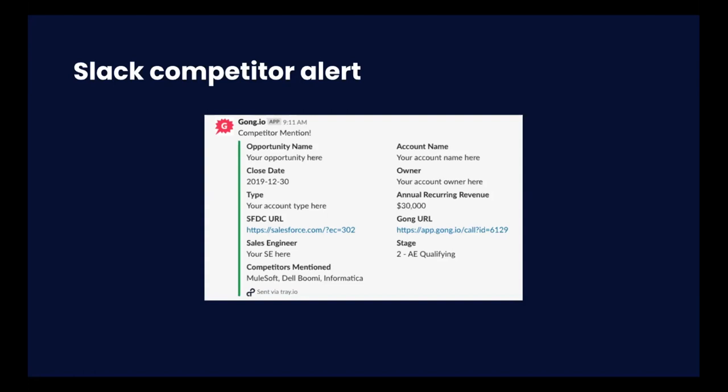It shows who's working the deal and other relevant information for the sales team, product managers, product marketing—a lot of different people who want to see all of our active competitors for all deals in real time.